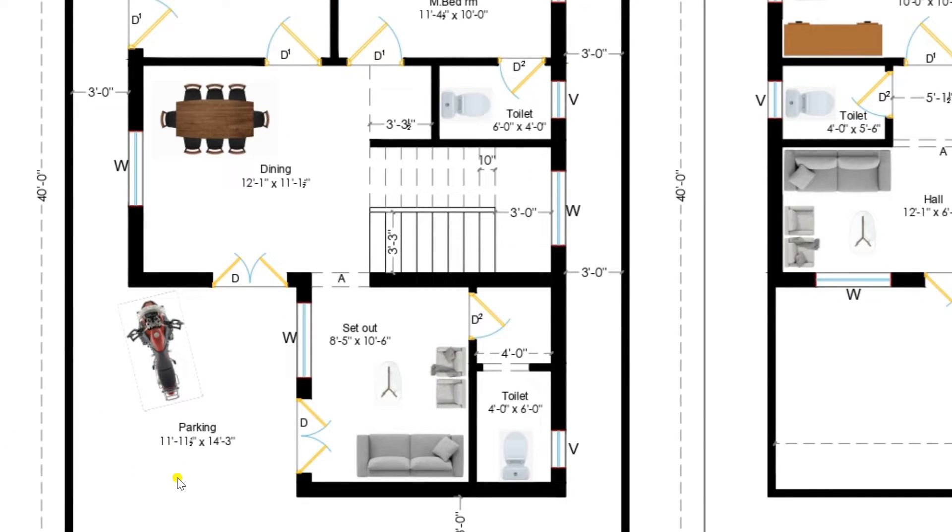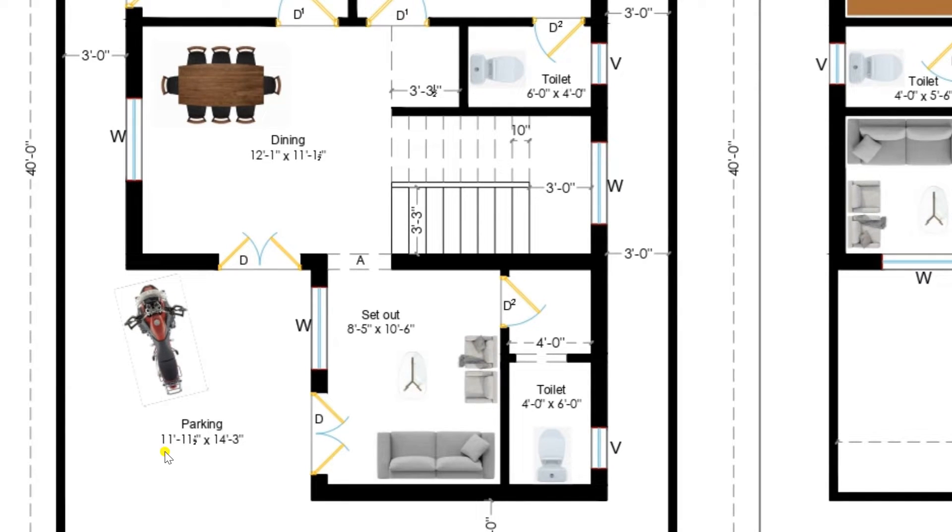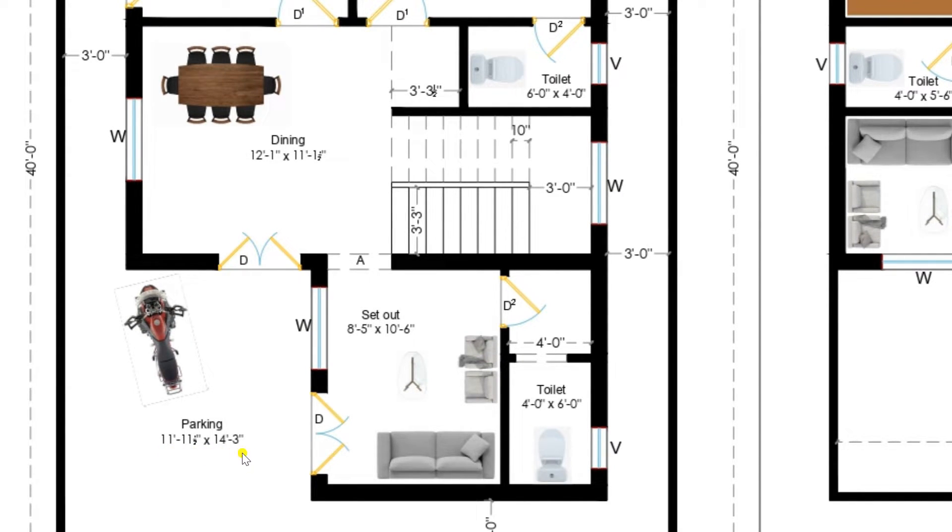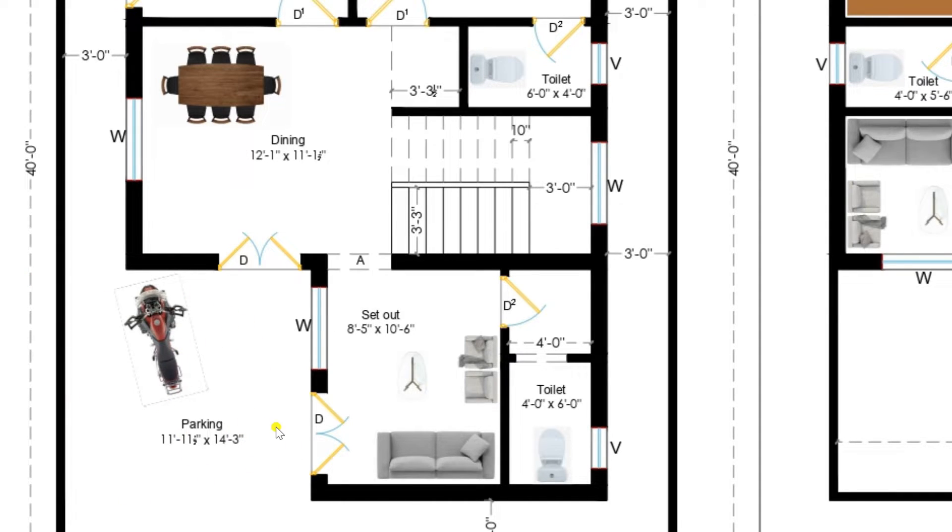Now see the parking area. This is a parking area available of size 11 feet 11 and a half inches by 14 feet 3 inches. This parking area can be used to park the vehicles.